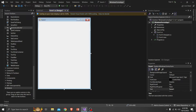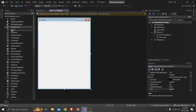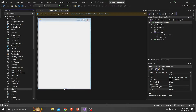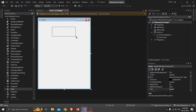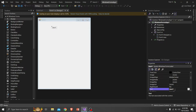Here I skipped the part of creating a new project because I hope you can do that. First, we're making our login form interface.